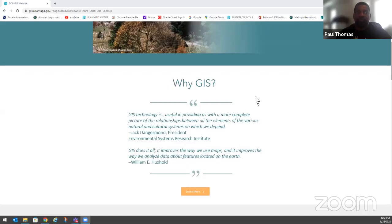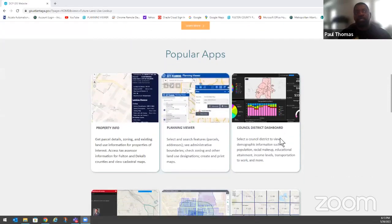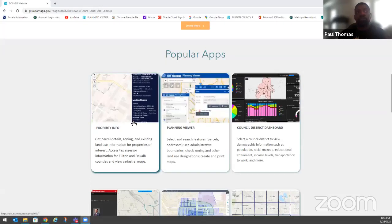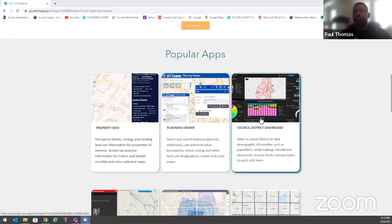As we move further down, we have our popular applications. Property Info is probably the one most of you are familiar with — you type in an address or click on a parcel and it gives you all basic information. One of our colleagues will give a detailed demonstration on that. We also have a Planning Viewer and a Council District Dashboard, which we've developed as part of the redistricting process.